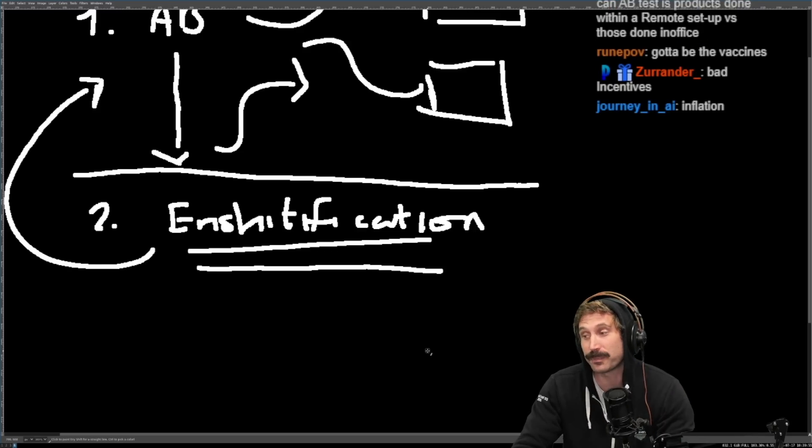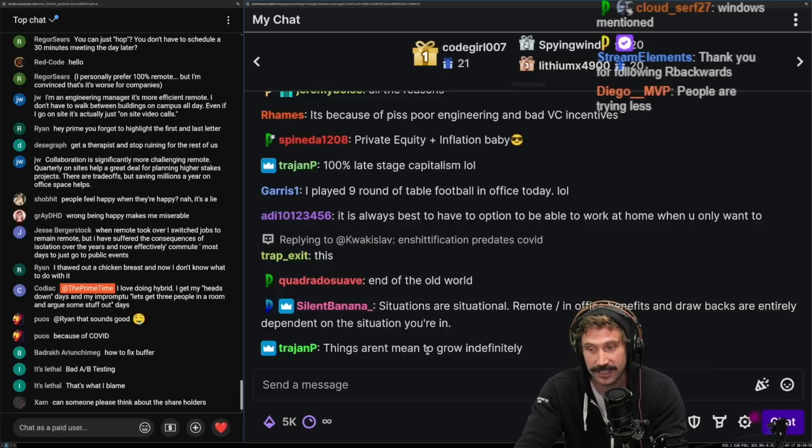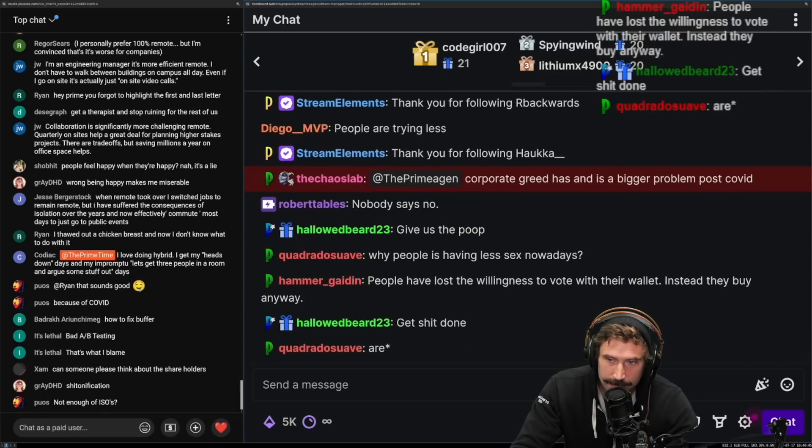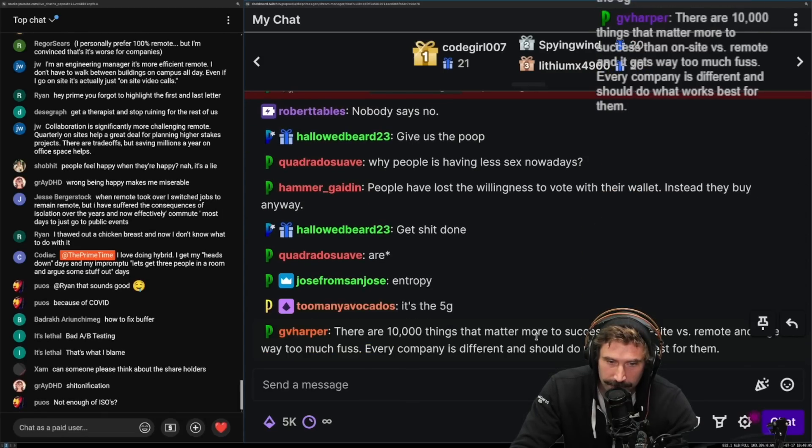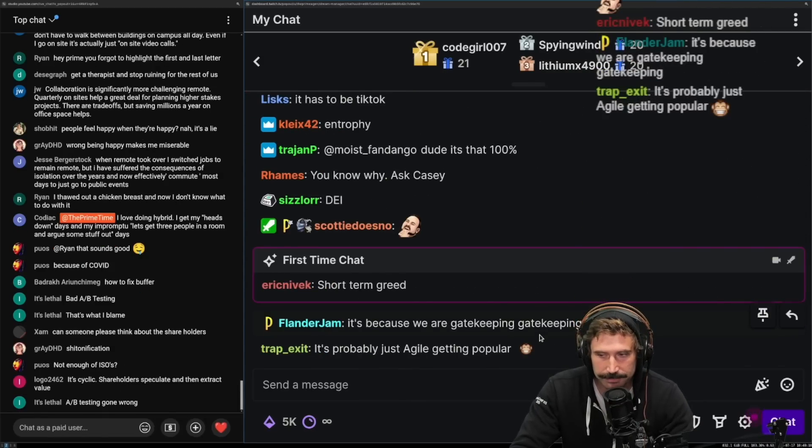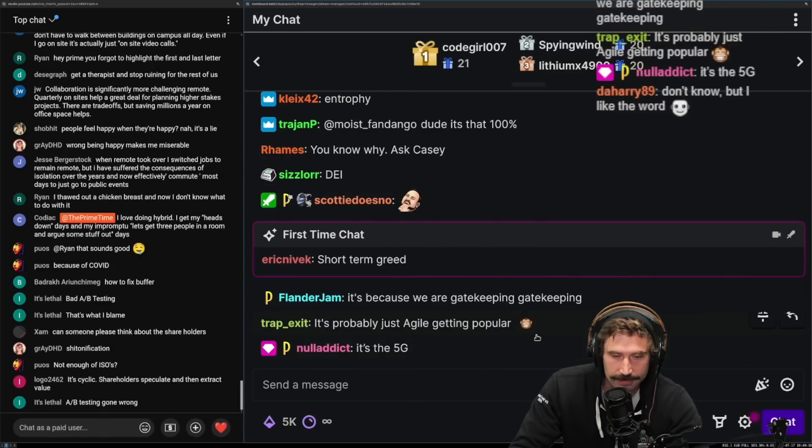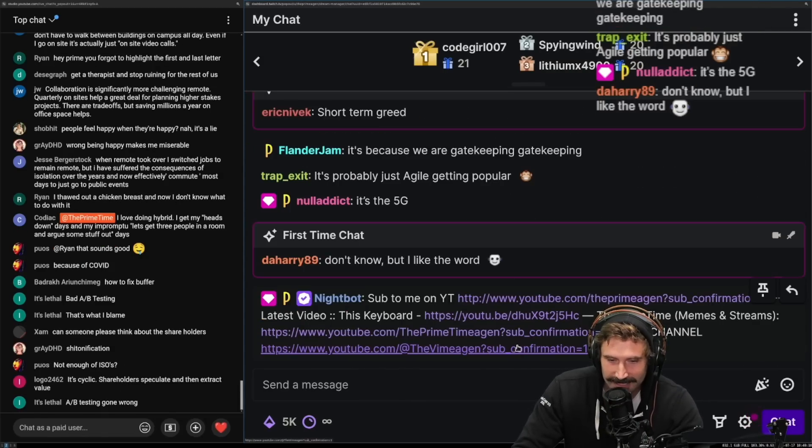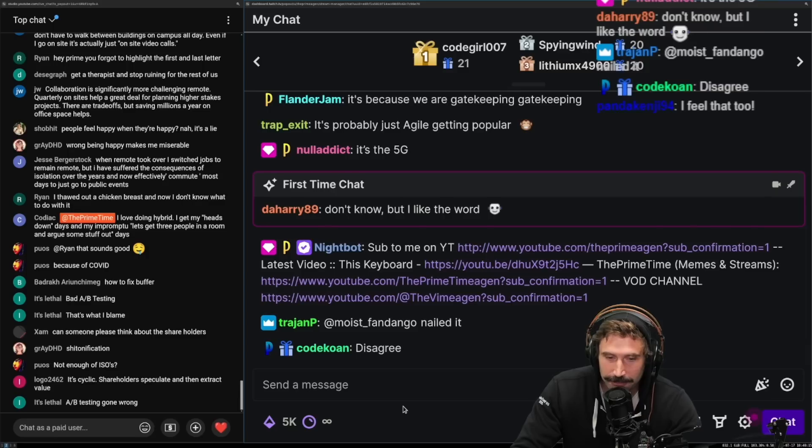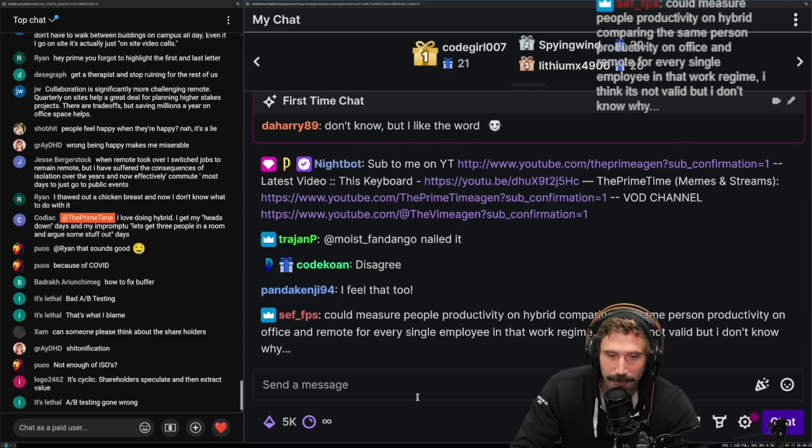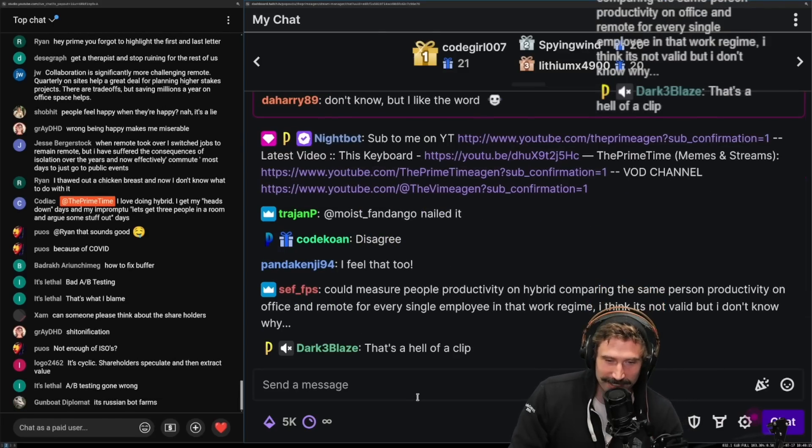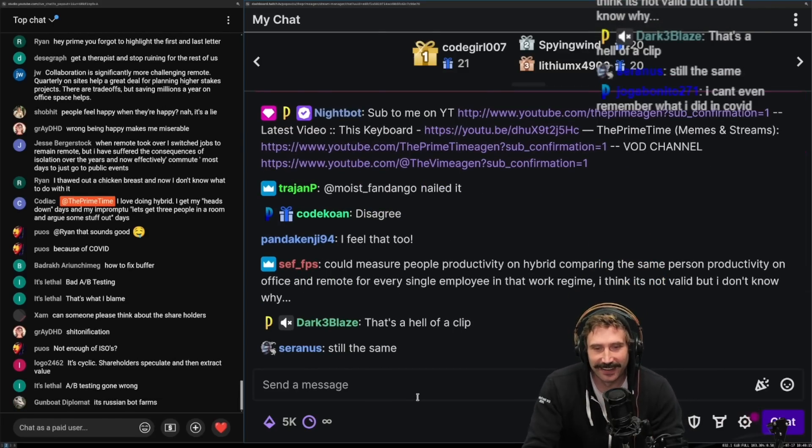It gotta be the vaccines. It's probably the vaccines. Corporate greed has and is a bigger problem post-COVID. I don't believe you. I think they're greedy as hell beforehand, and I think they're greedy as hell afterwards, right?